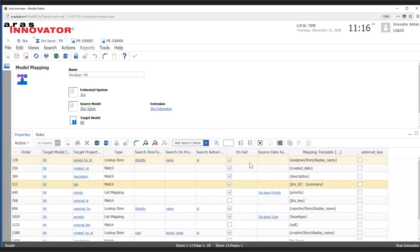Another thing we've taken into account with property mapping is that we might not always want to store the data in the ARIS database. Sometimes you're going to want to get that data on the fly when you open up a PR.